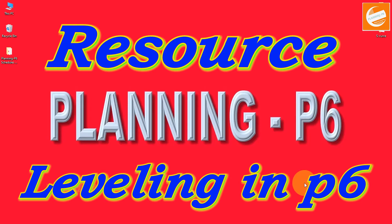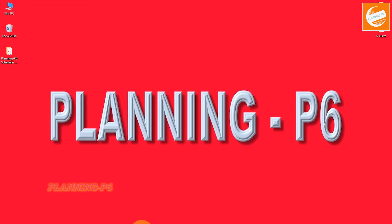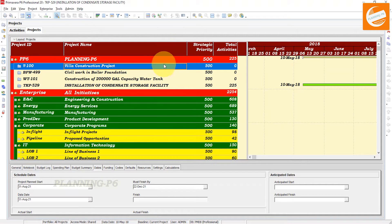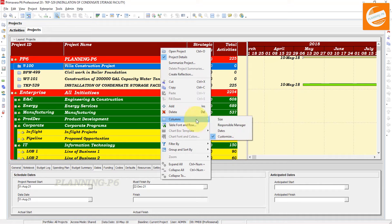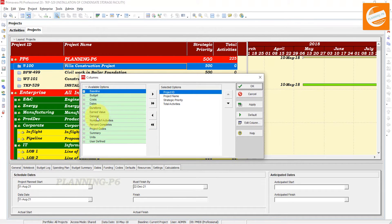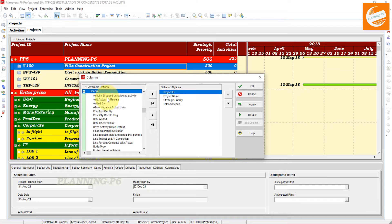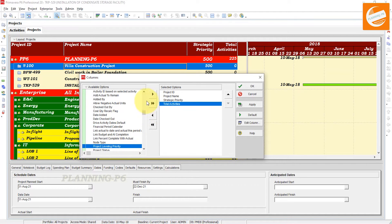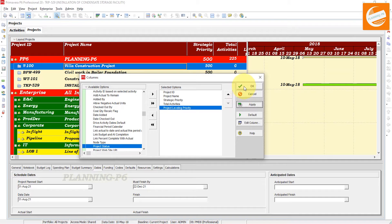So let's move forward to our topic. Open your Primavera P6 schedule. Before moving to the activity tab, we will prioritize our projects here. Go to the columns and customize it. In the general tab, or you can search using the find button. You can search and see the project leveling priority. Move it to the end and apply, then OK.